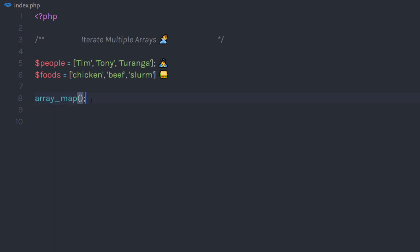When you call array_map function, you need to specify arguments. The first argument is the callback function. Callback function runs for each element in the array. The callback function executes until the end of the array.